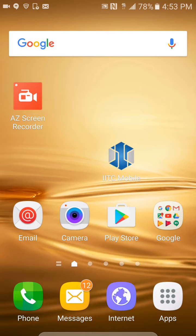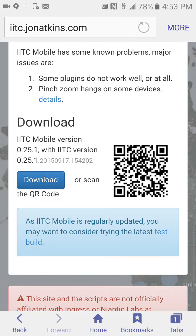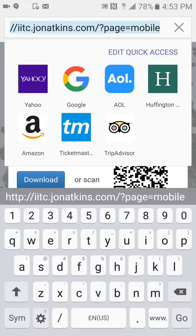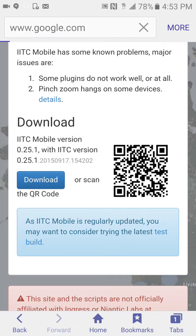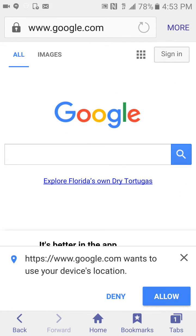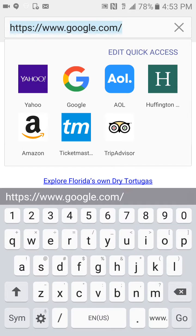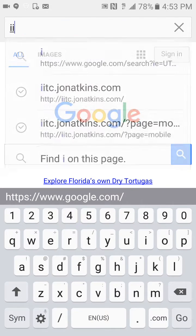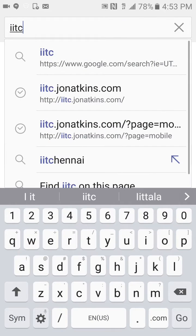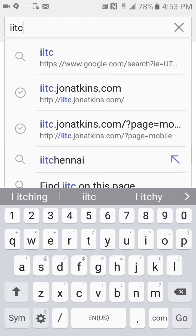If you've never downloaded IITC, the best thing to do is open up your browser and go to Google. You go to your address screen and just type in IITC. It should come up with this link right here.